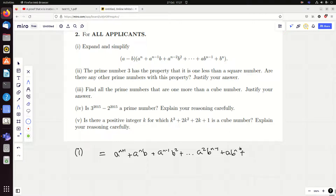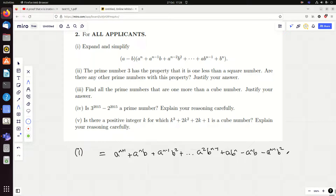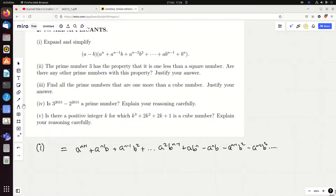Now I'm going to times it all through by minus b, so everything becomes negative. I get minus a to the n times b — and here's a bit of advice: in your algebra, always write down the letters in alphabetical order. It stops you getting confused; you don't suddenly see pqr and another term rpq and not realise it's exactly the same term. So, multiplying by minus b: minus a to the n−1 b squared, minus a to the n−2 b cubed, dot dot dot, then at the end a b to the n minus b to the n+1.